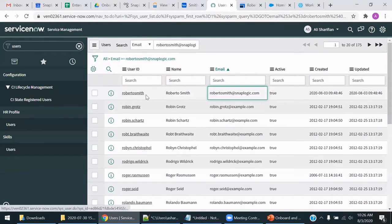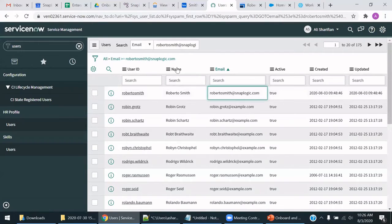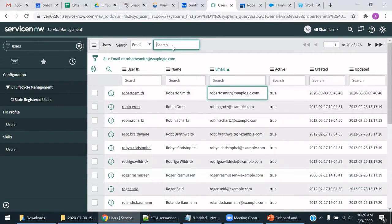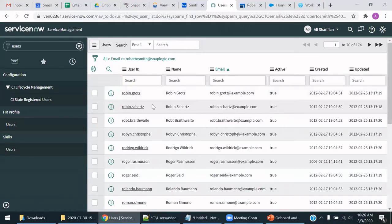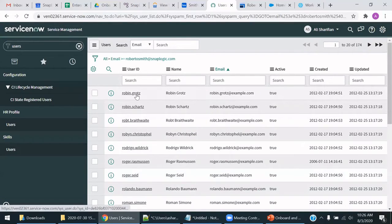ServiceNow, as you can see, we have an account, Roberto Smith, within ServiceNow. Let's do a search for that same user account now. As you can see, Roberto Smith's account no longer exists. It has been deleted.